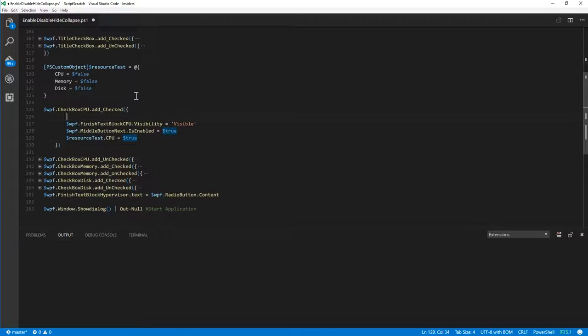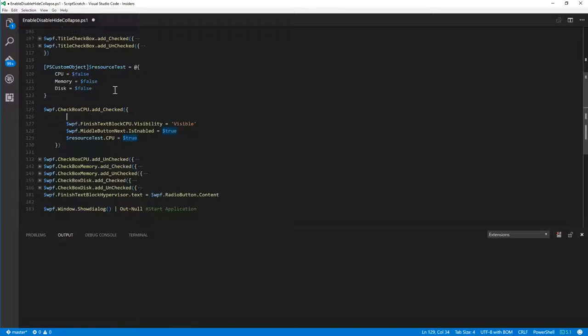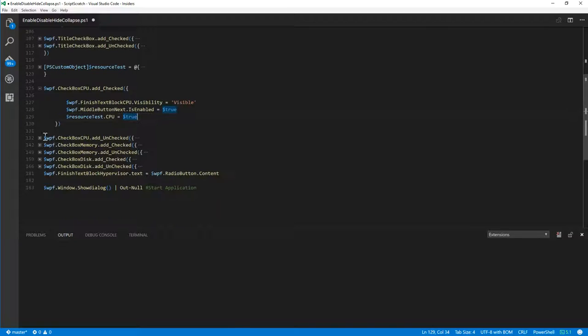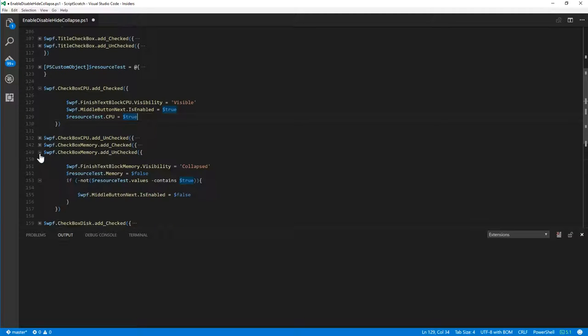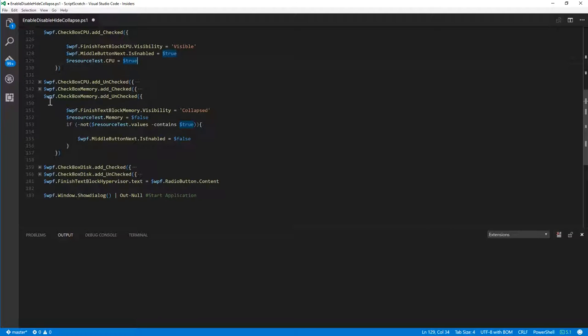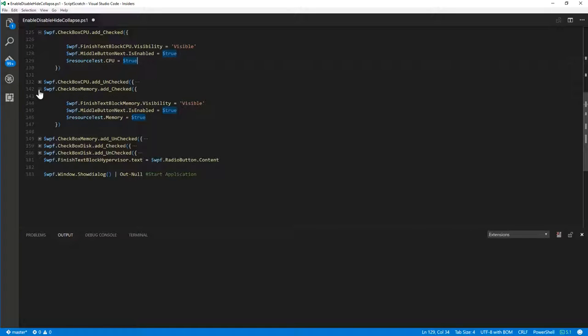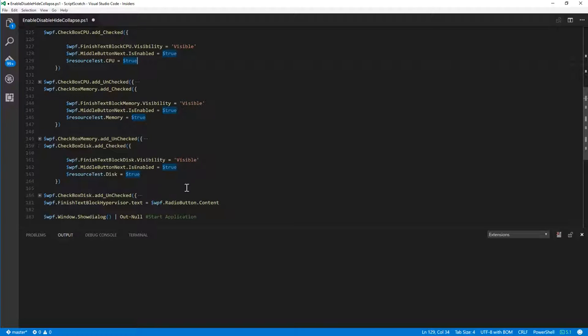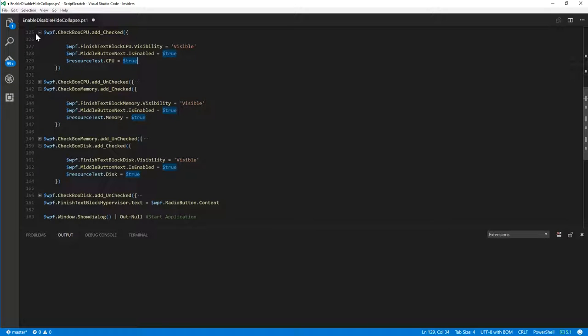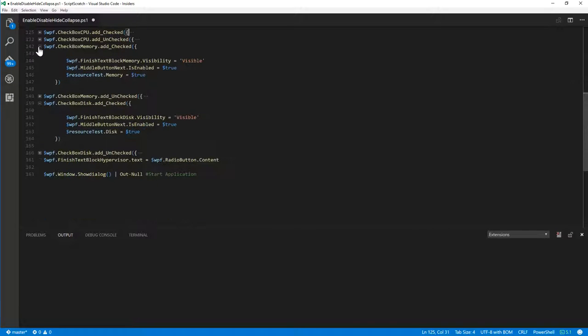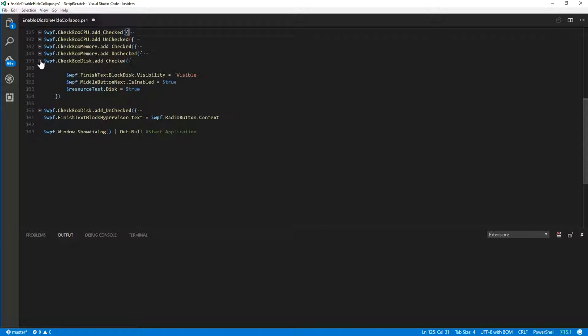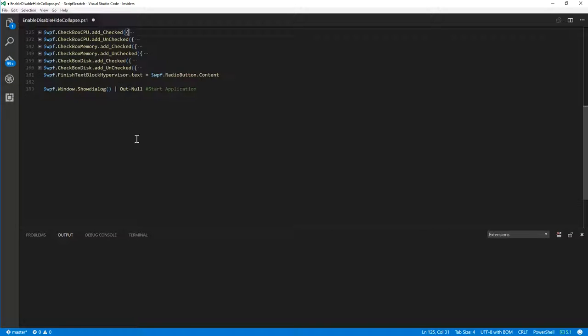And we're just setting a flag here to true. And the flag here is, I pre-created this object with CPU, memory, and disk flags. So that whenever we're checking one of those resource flags, we're adding a, oh that's unchecked, let's go for checked. We can see that CPU, memory, and disk flags are checked.